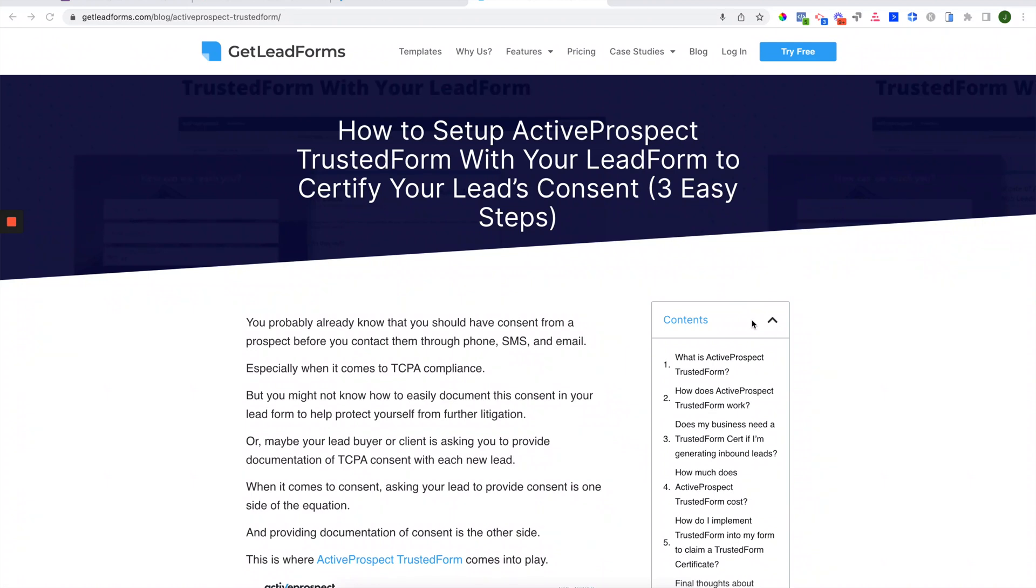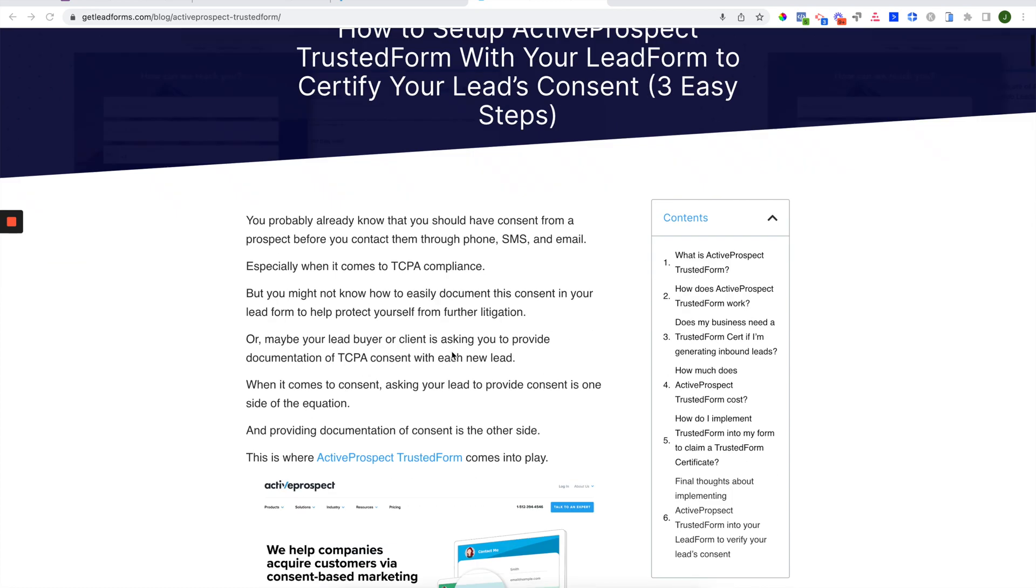This is John from Get Lead Forms. In this video, I'm going to show you how to set up Active Prospect Trusted Form within your lead form so you can easily capture, certify, and document your lead's consent to be contacted by you, which is really important for TCPA compliance. I'll show you how to do this in just a few simple steps.